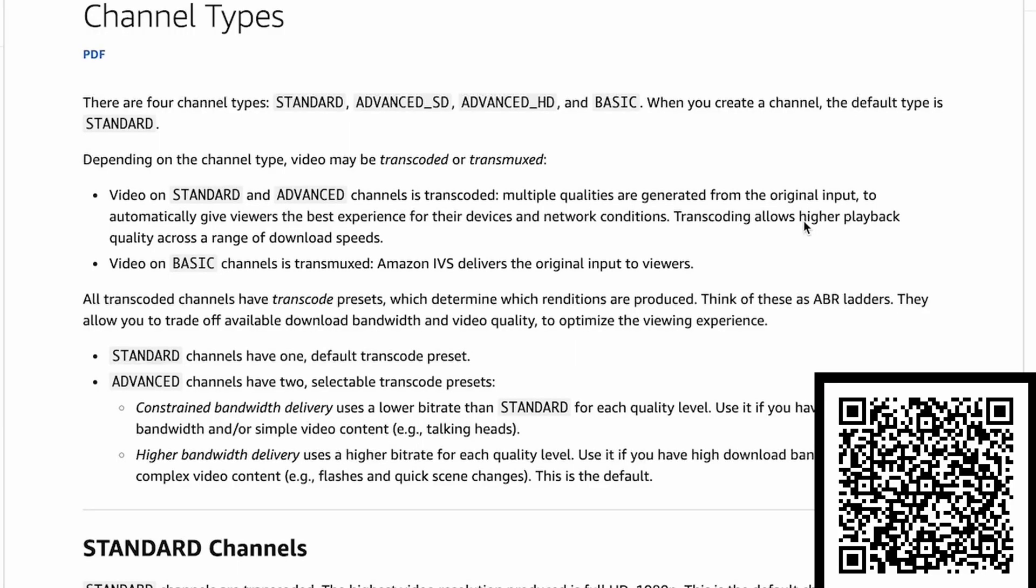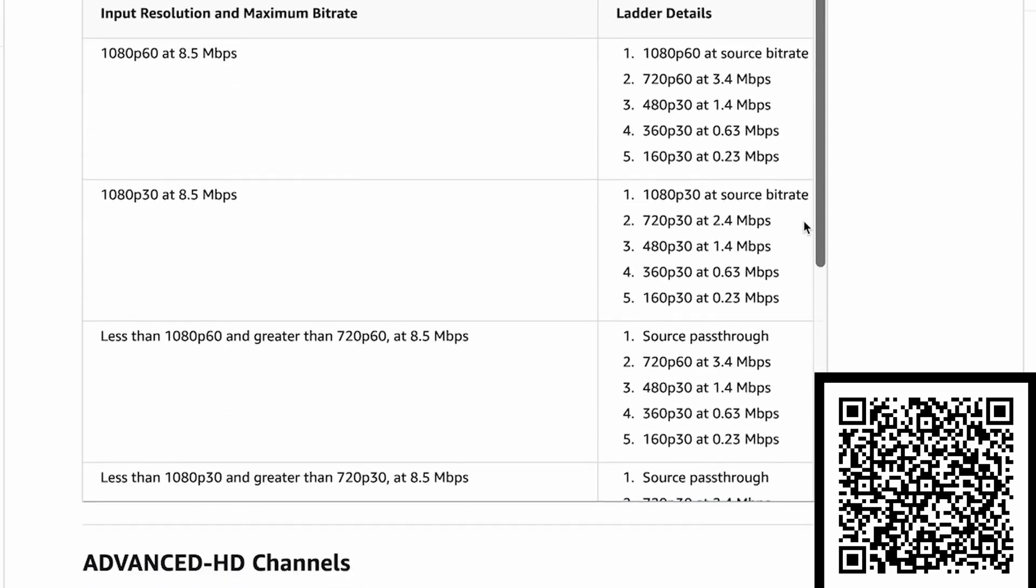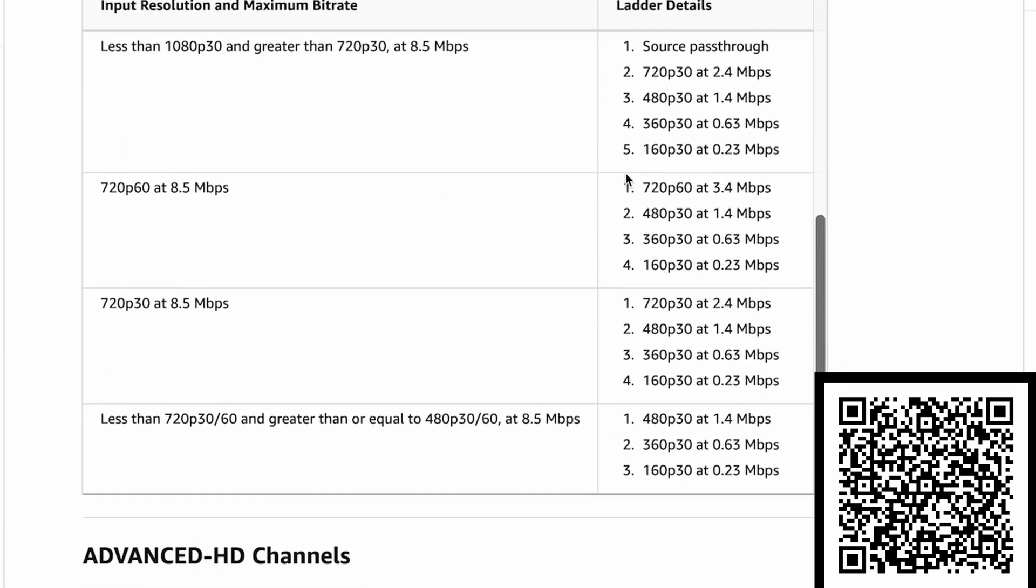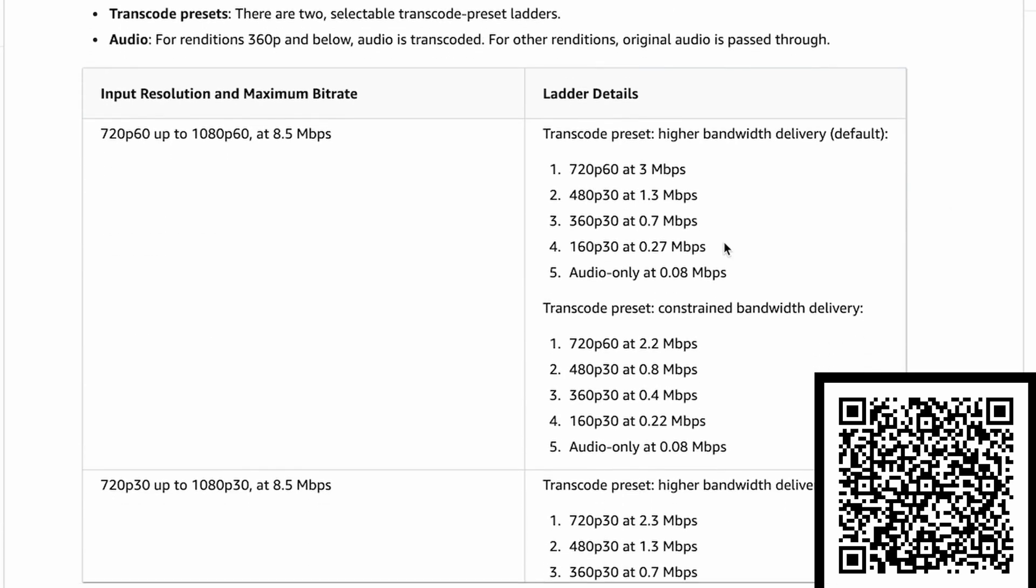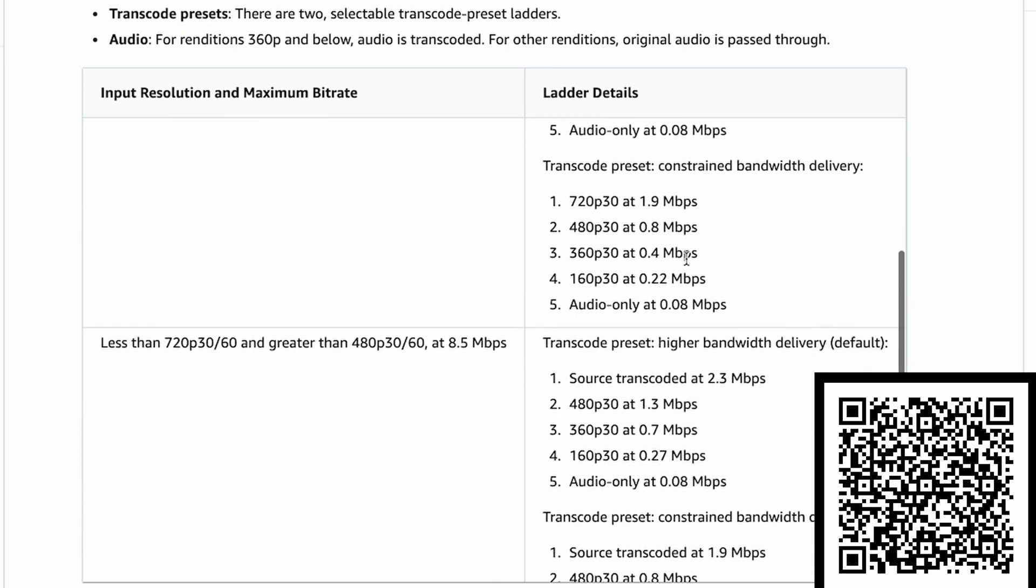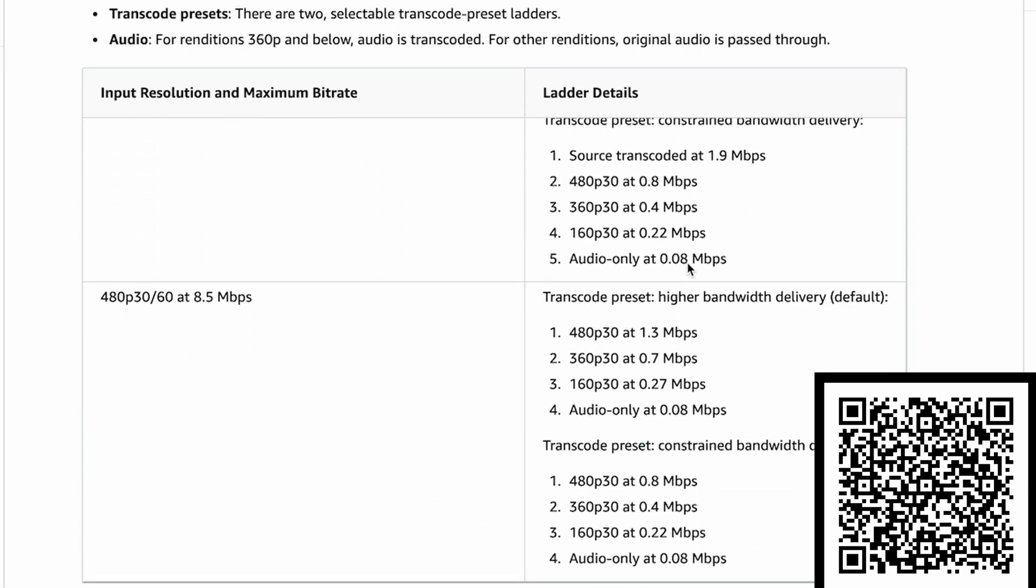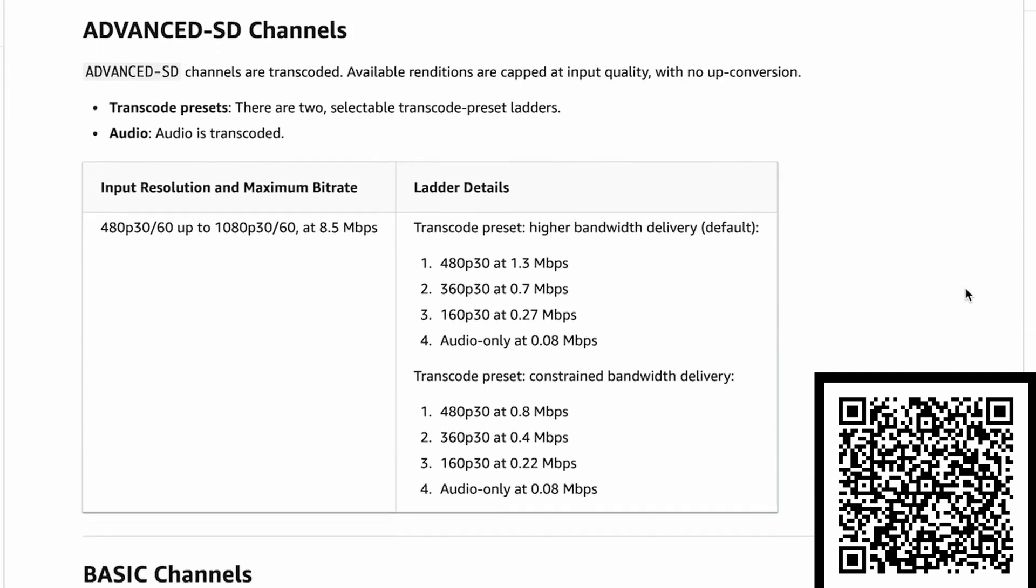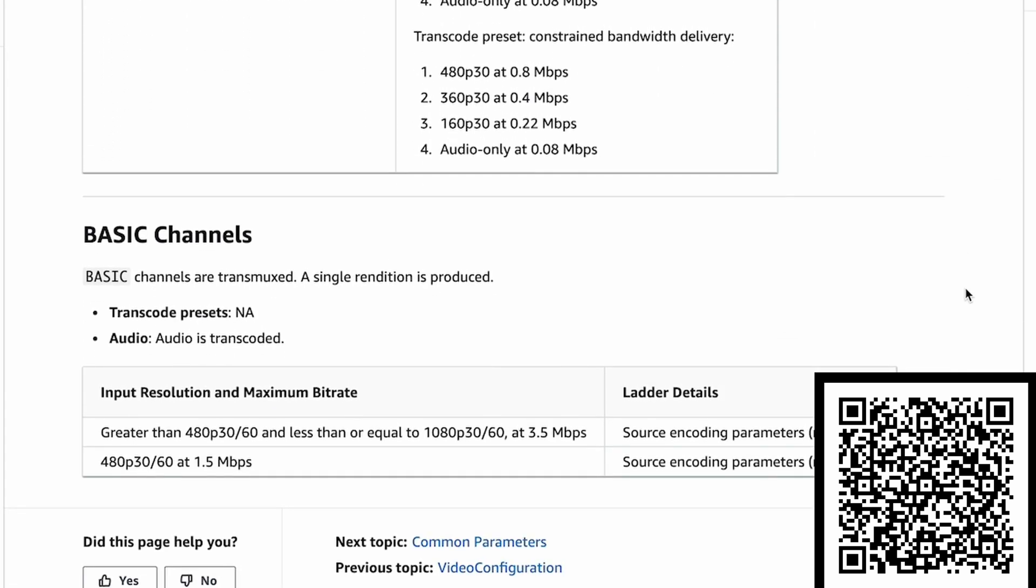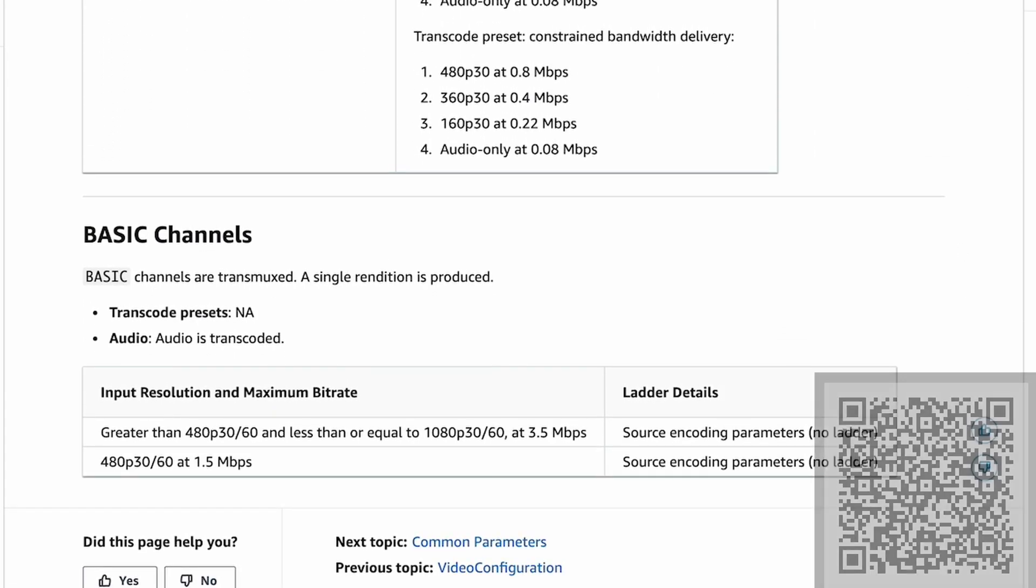By default, StreamCat sets each channel to a basic channel type. To give users an incentive to grow their channel and broadcast on a consistent basis, StreamCat will upgrade a channel to a partner status and set the channel type to advanced HD with a preset of higher bandwidth delivery when the channel achieves more than five followers.